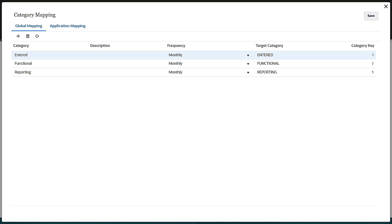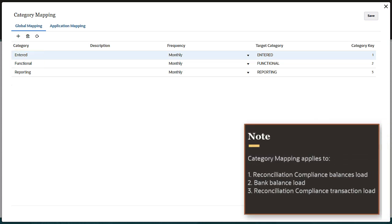Category mappings represent currency buckets in the form of entered, functional, or reporting. Category mapping applies to reconciliation compliance balances load, bank balance load, reconciliation compliance transaction load. Note that category mapping is not applicable for transaction matching transactions.